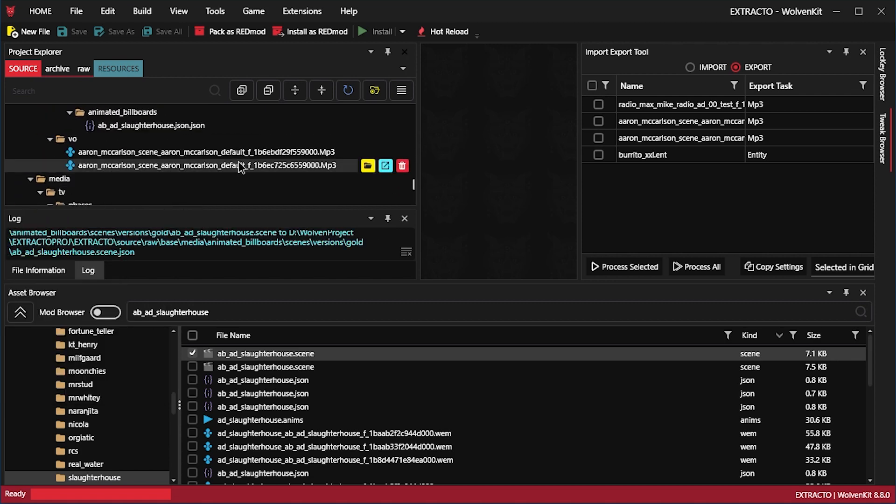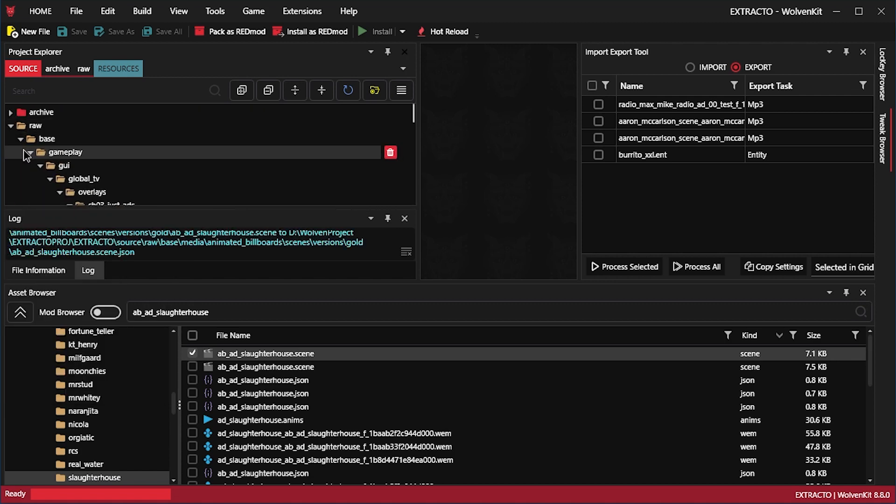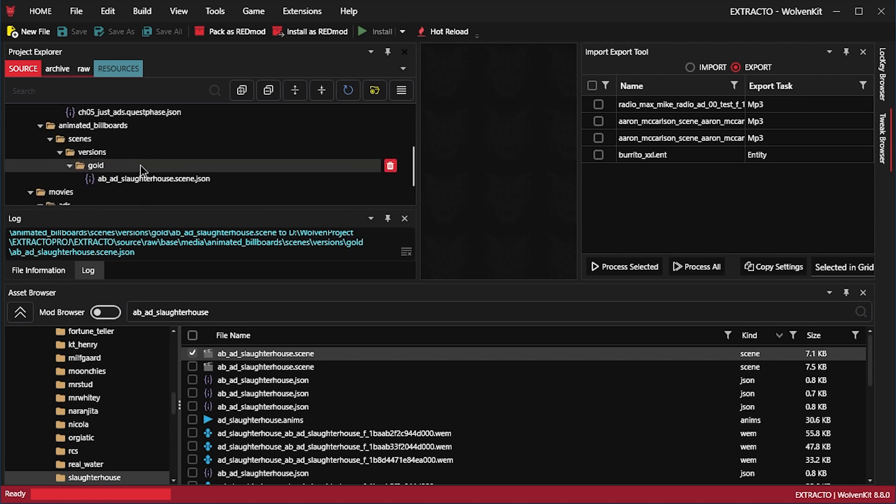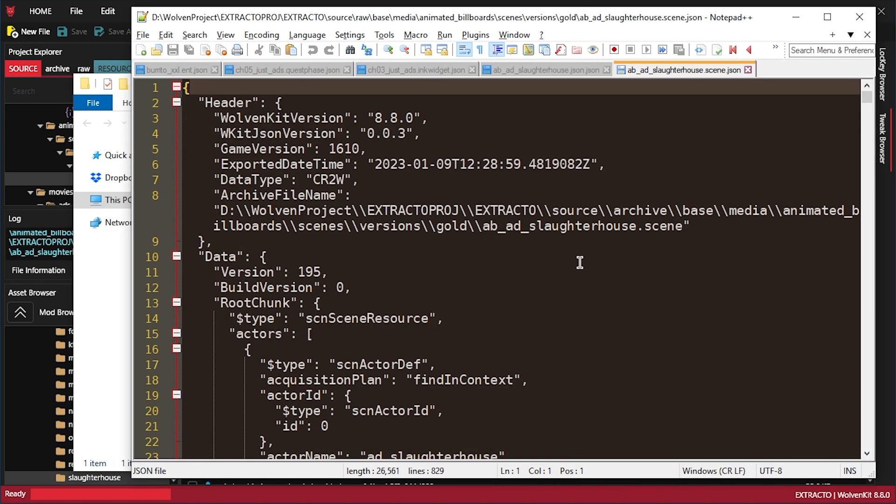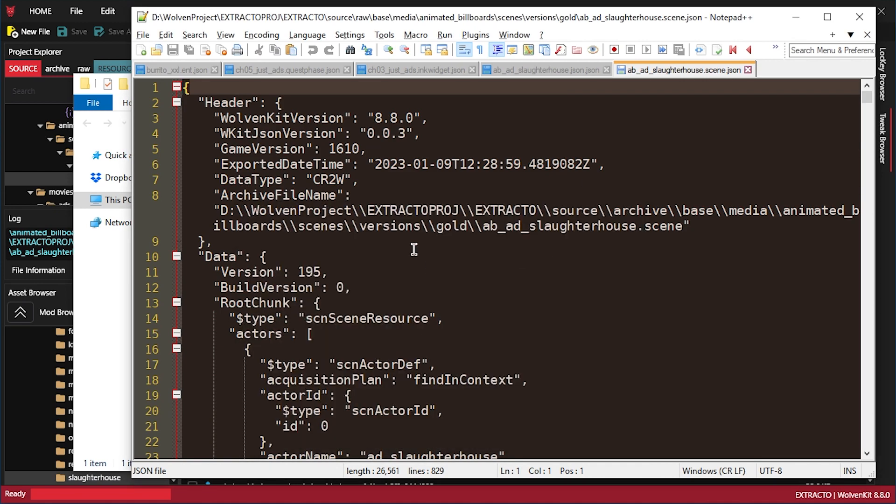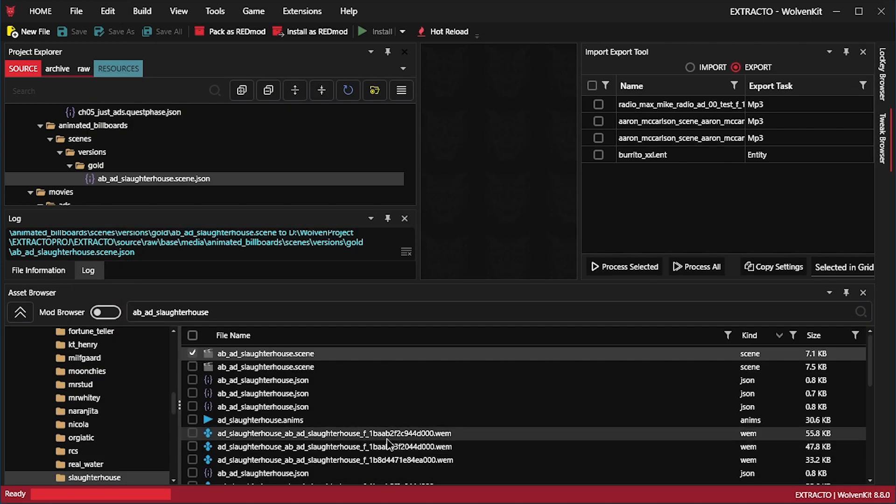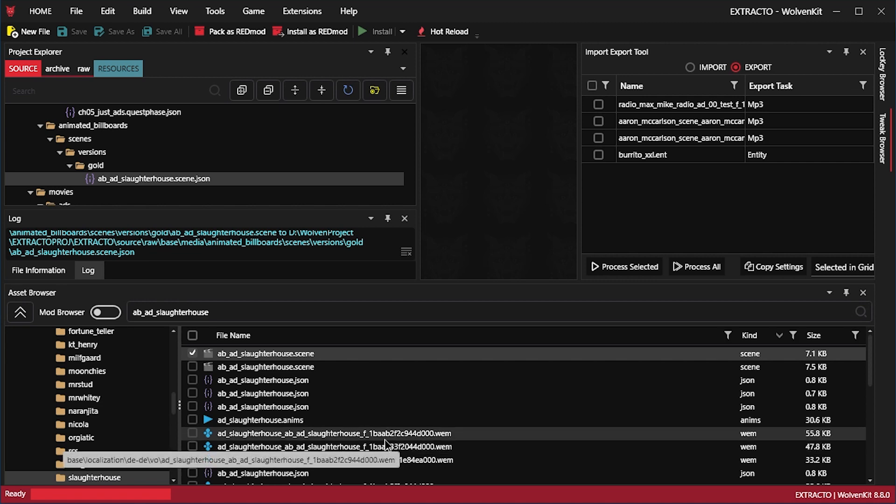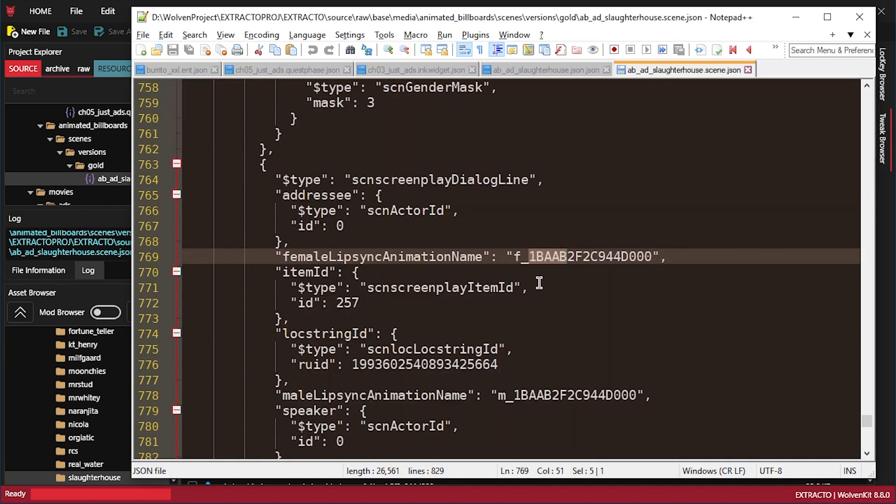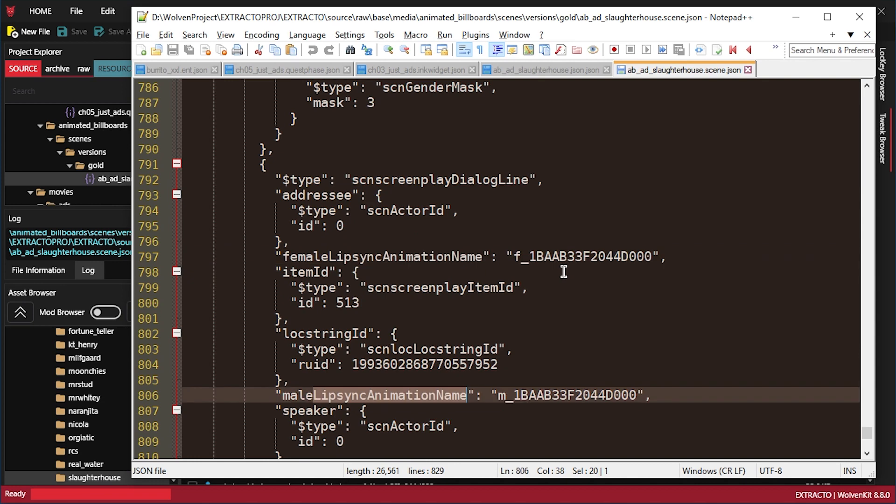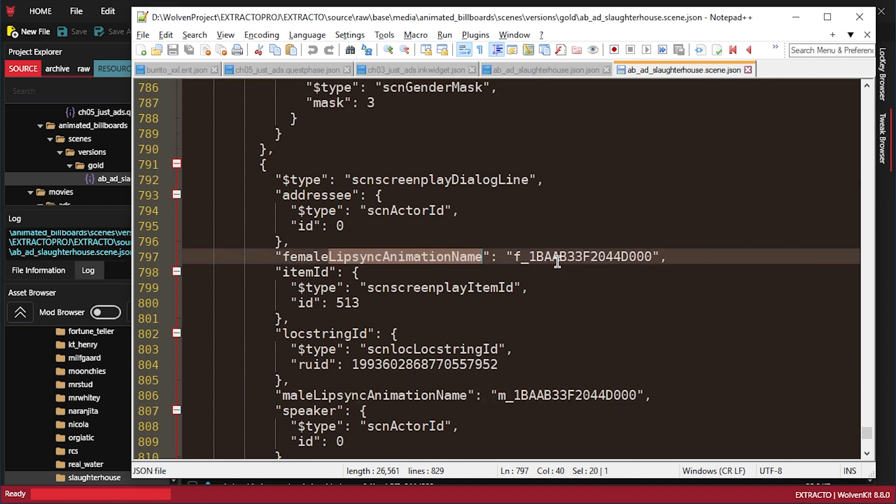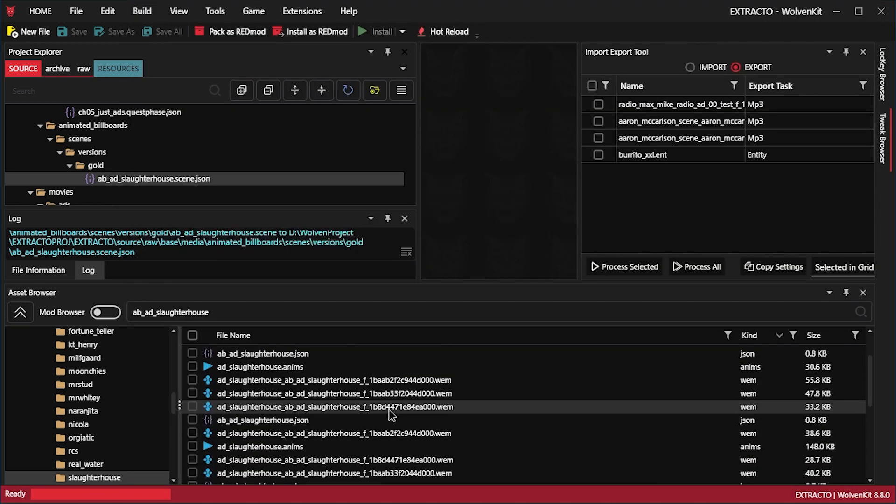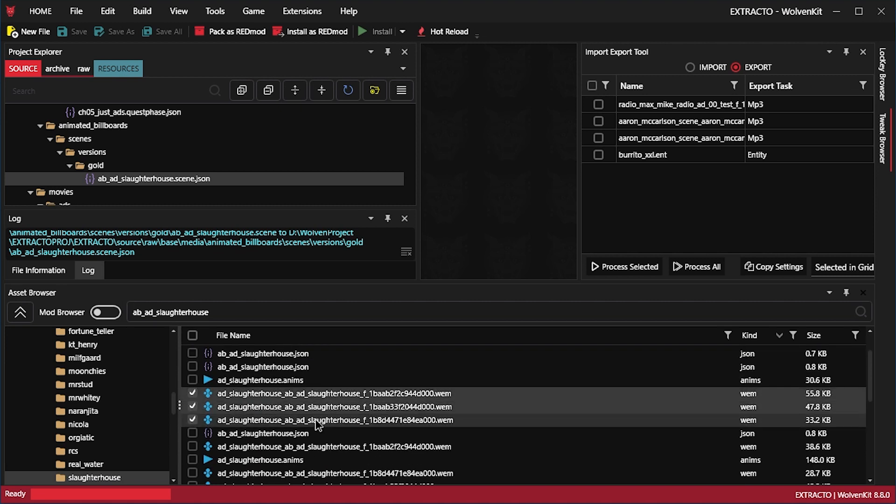Let's try to actually get the scene. I mean one of them is in Base Media Animated Billboards Scenes. This one's in Base Media Animated Billboards Scenes versions gold. And actually we can find audio files here using the file name. So maybe that's just enough. But let's just check the scene. Add it. And just convert it to JSON. Try to find it at the bottom here somewhere. In Raw Base Media Gold. This one is it.